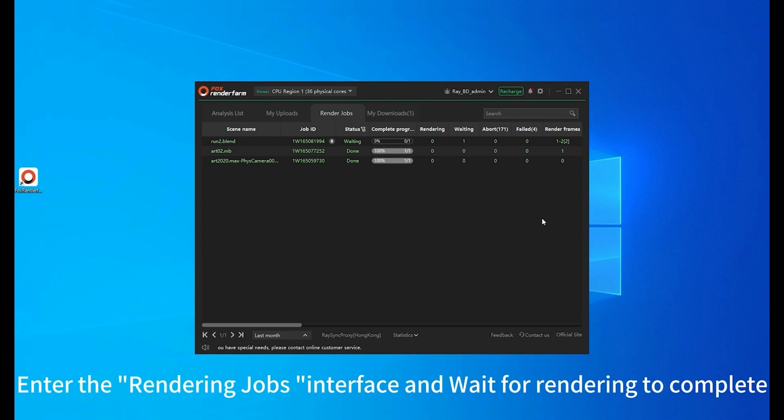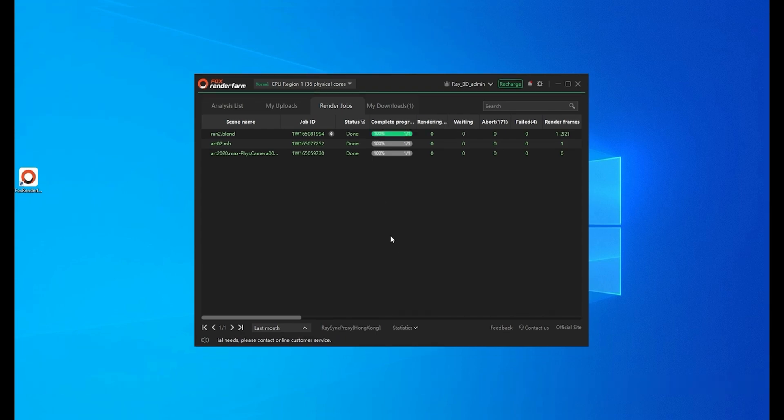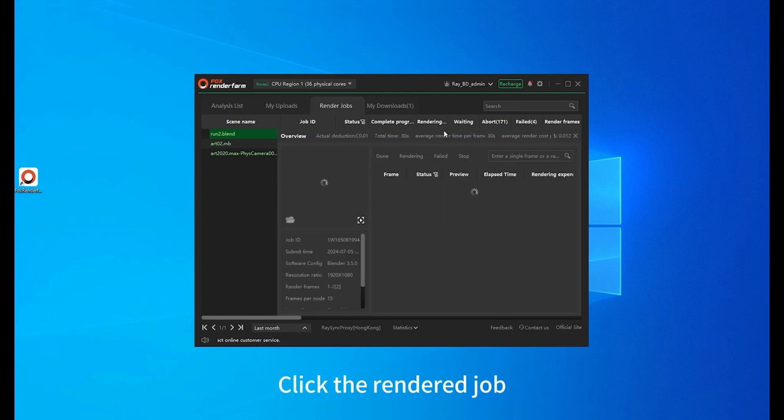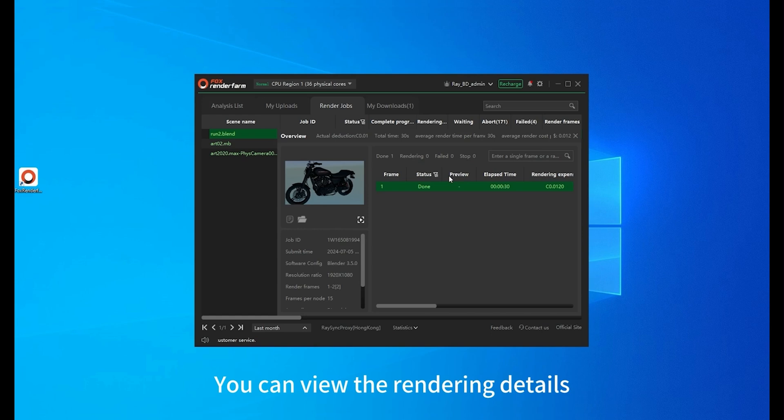Enter the rendering jobs interface and wait for rendering to complete. Rendering completed. Click the render job. You can view the rendering details.